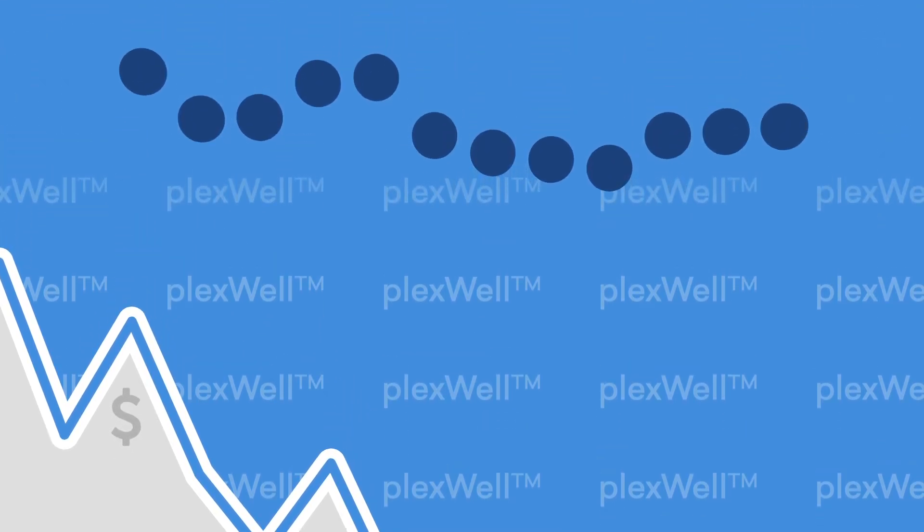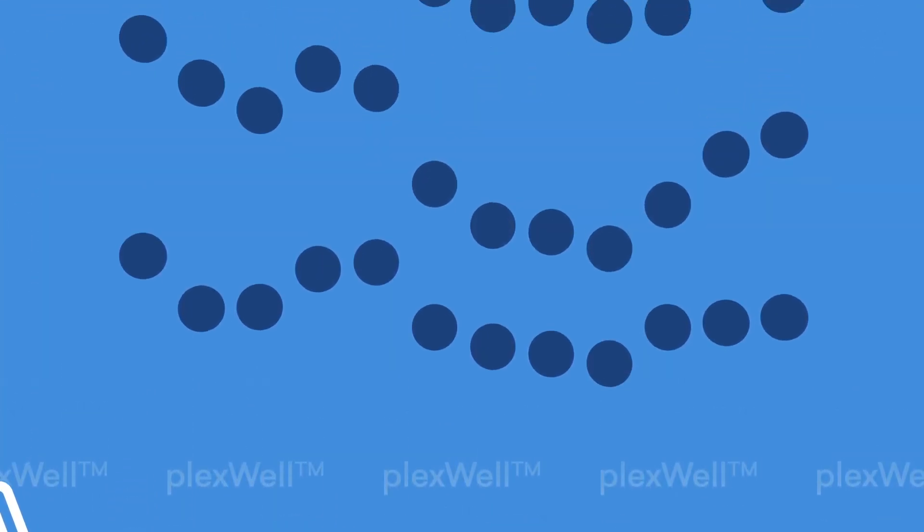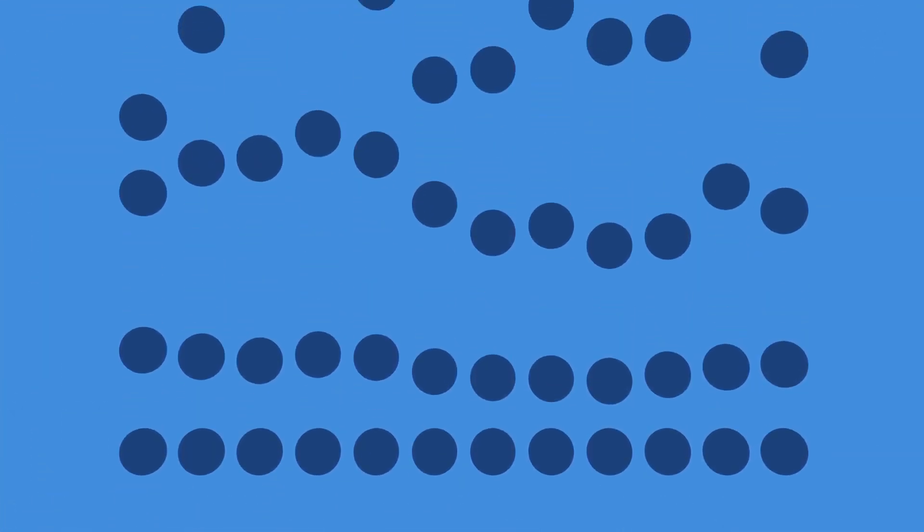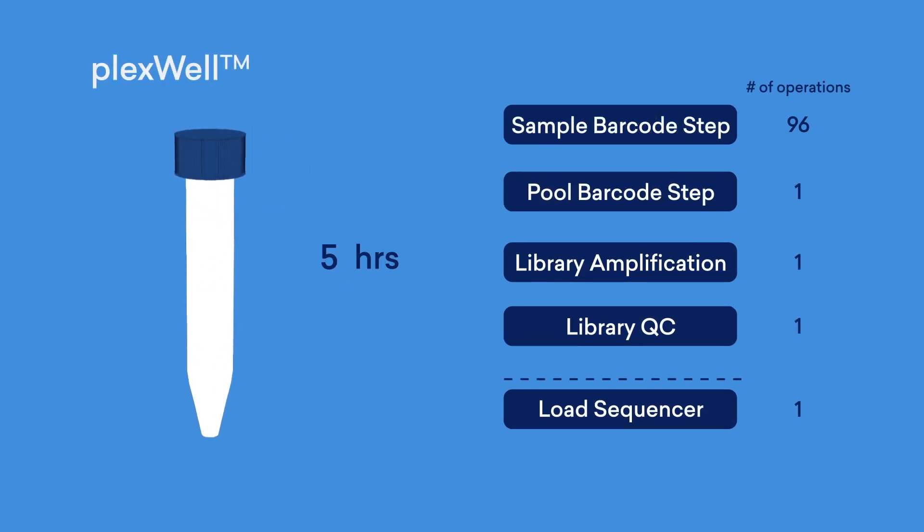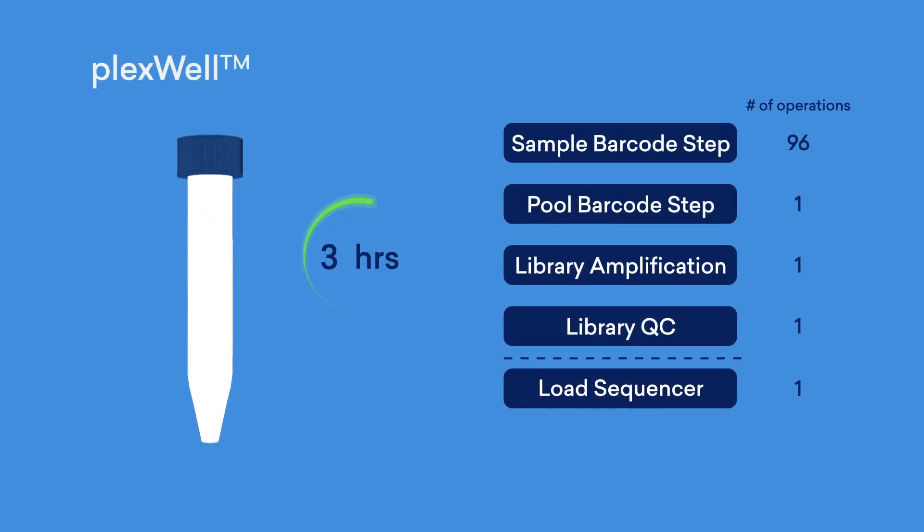Instead of creating a single library for each individual sample, what if you could pool and multiplex a plate of 96 samples into a single sequencing-ready library without the need for numerous QC steps or additional instrumentation?